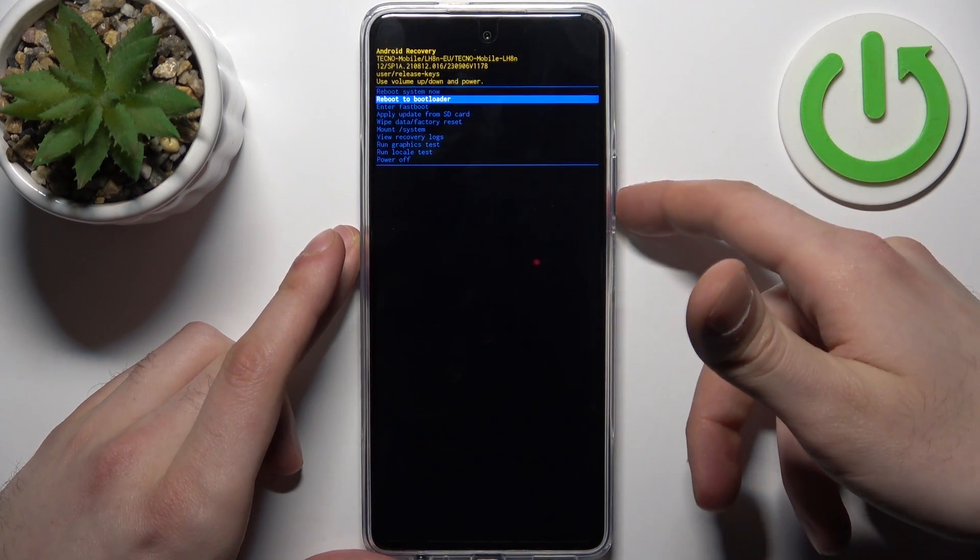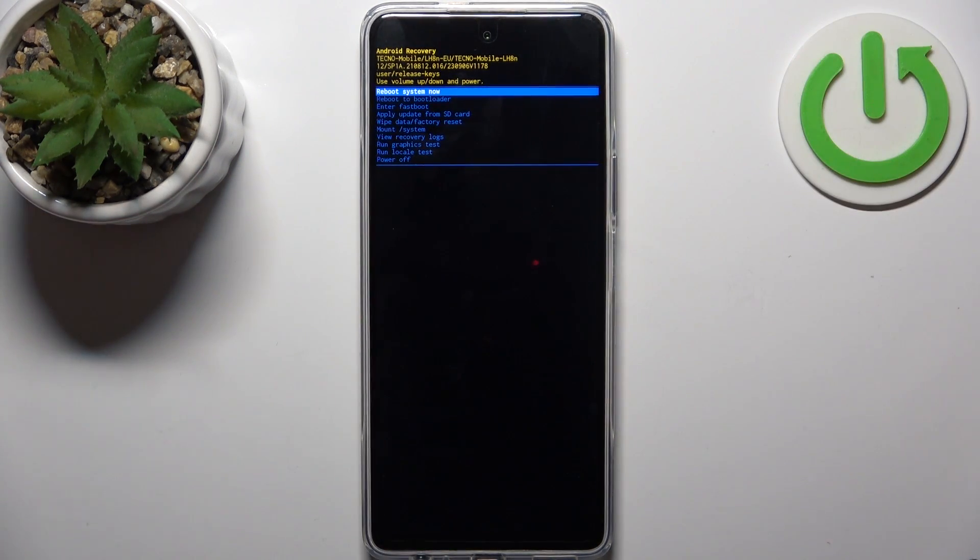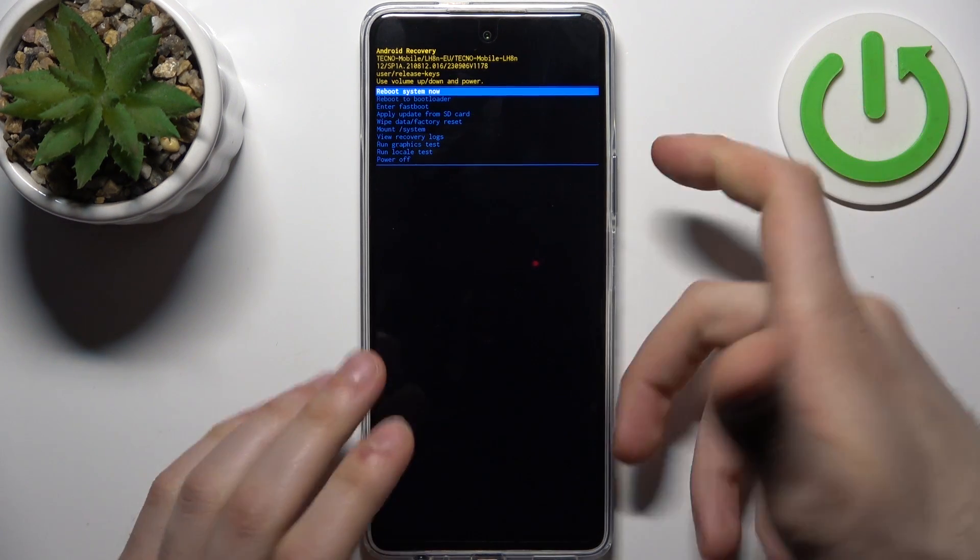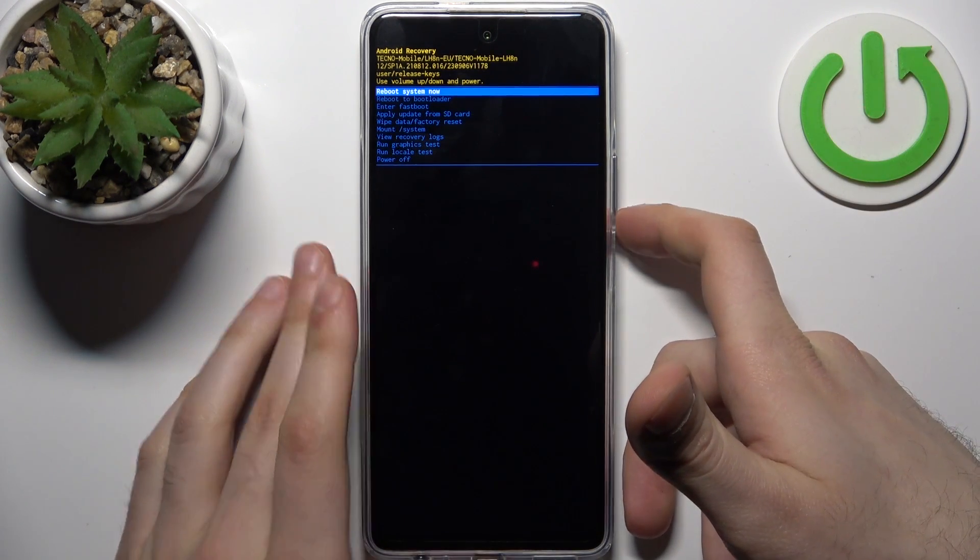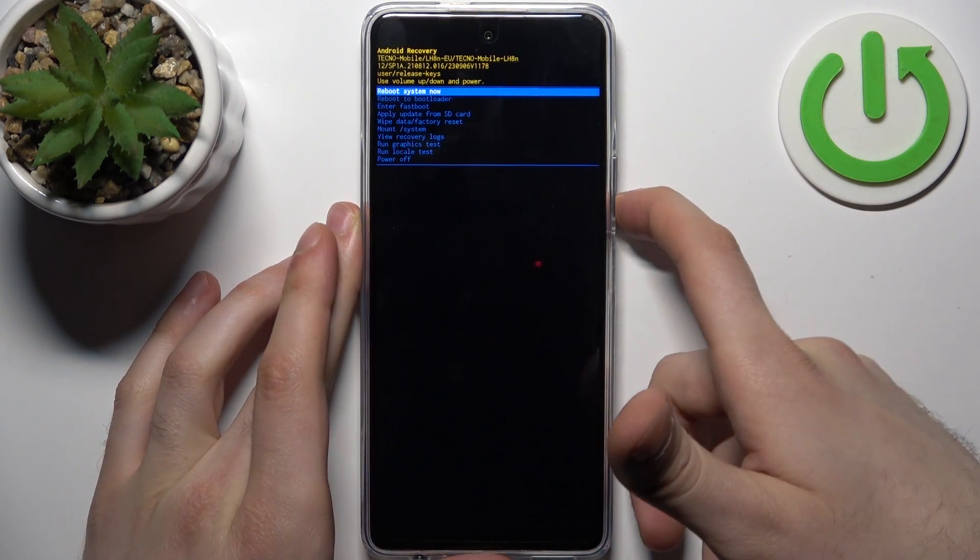You can select any option you like. The available options include reboot system now, reboot to bootloader, enter fastboot, and apply update from SD card.